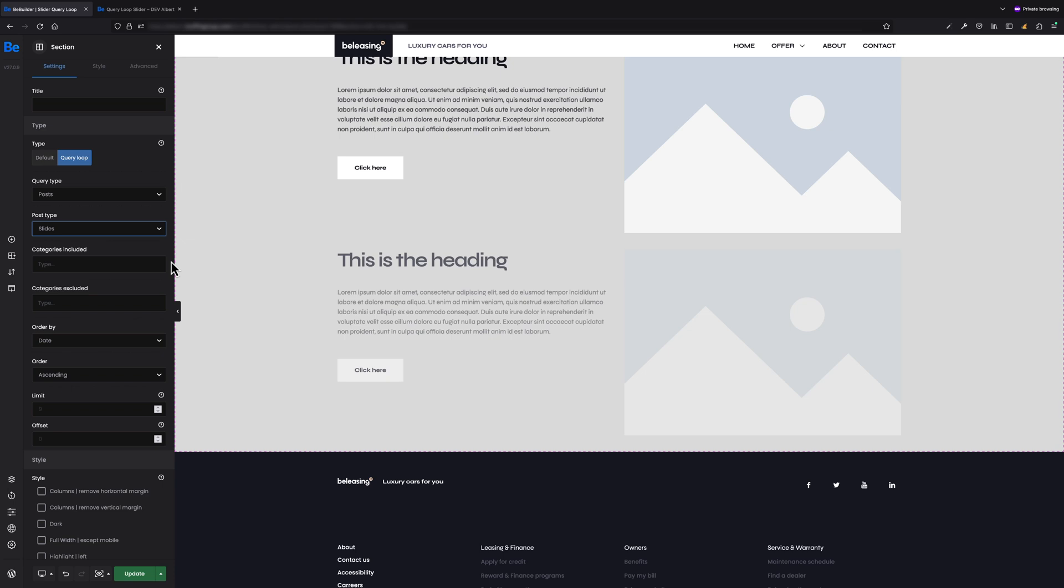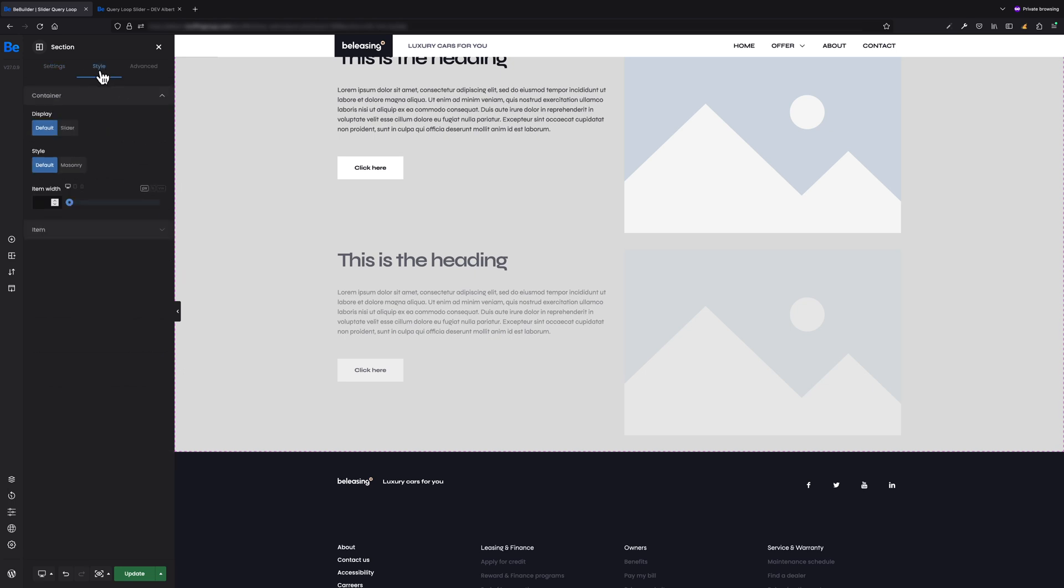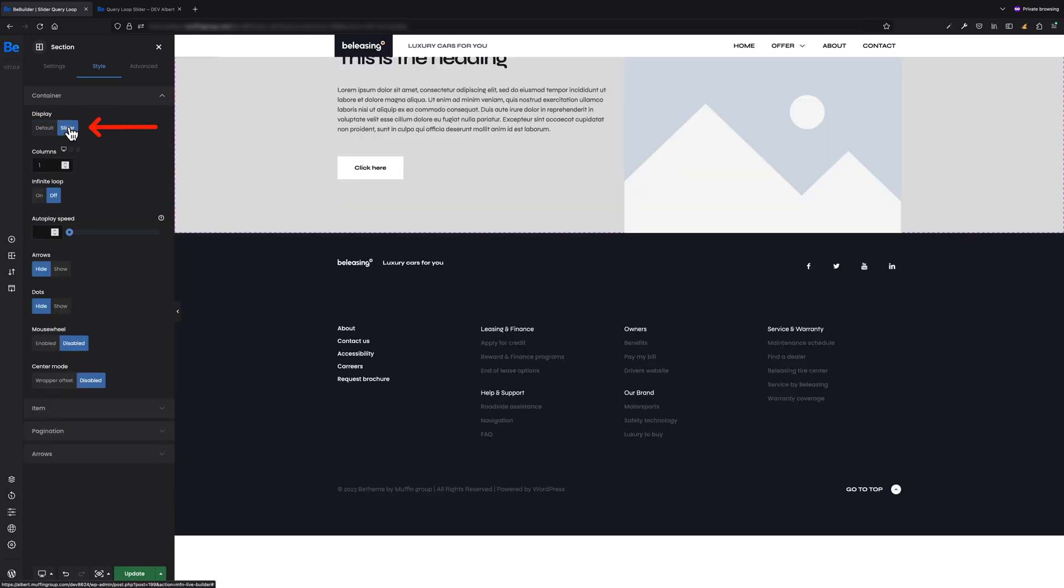Also, items are displayed as a list because this is the default display format in query loops. However, we want to display them as a slider. For this purpose, I have to switch to Style tab and switch from default style to slider.